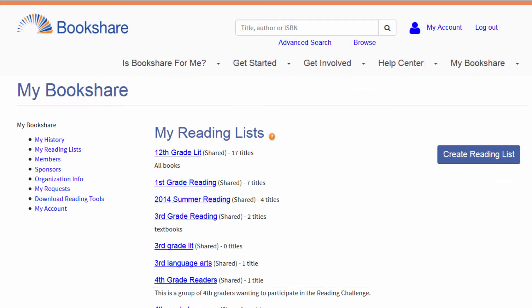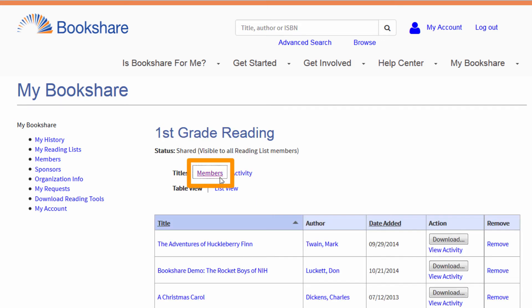Sponsors on organizational accounts can also share reading lists with students. This will help students build independence and let them access and read books on their own. To share, open a reading list and select the Members link.